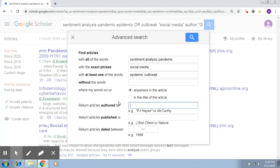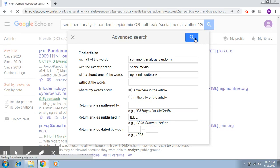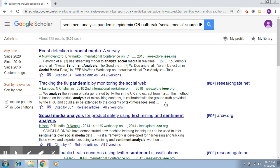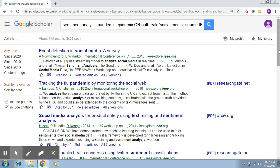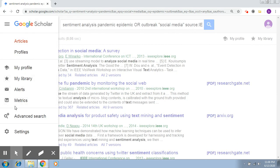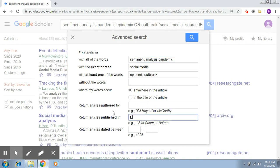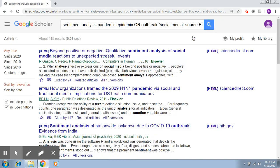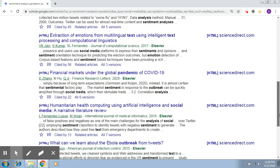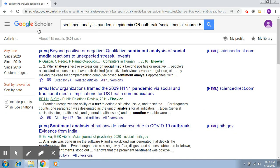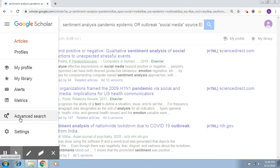I'm going to remove this and specify IEEE. Now clicking on search, you'll be able to see all related papers which have been published in journals by IEEE. Similarly, if you want to search papers in a journal by Elsevier, you can see results of papers published in Elsevier. This is how you can do a journal-specific search.